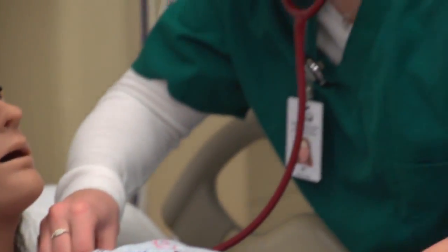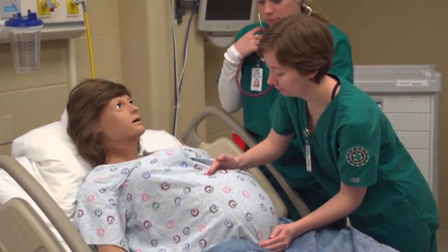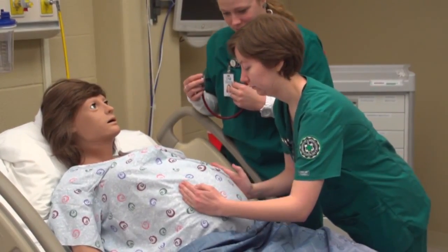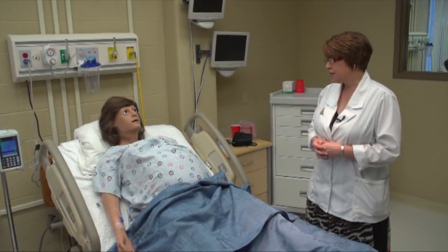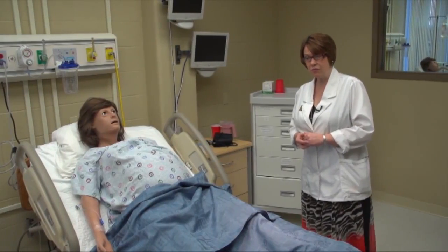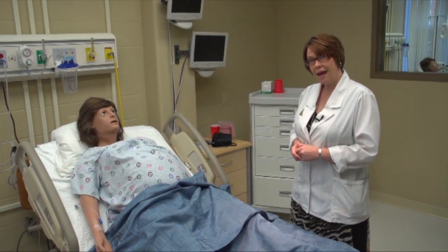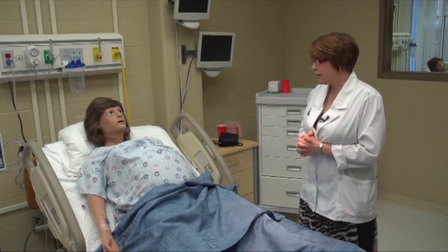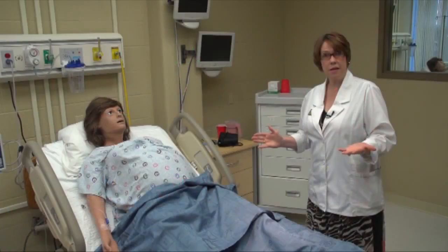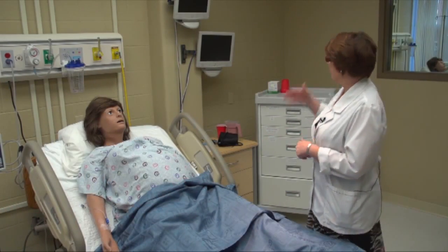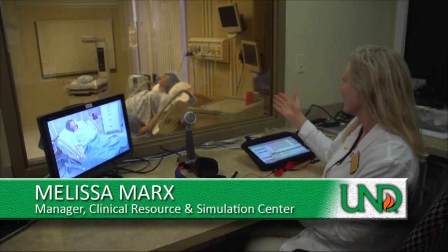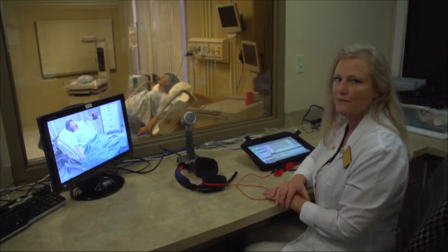She has a heartbeat and she has lung sounds. She has an actual baby in her abdomen that we can feel the position the baby is in. She goes through a labor process where she gives birth, which is very realistic for students who might not have that experience live. We can control her vital signs such as blood pressure, pulse, and even the amount that she bleeds with a computer system behind the control room wall.